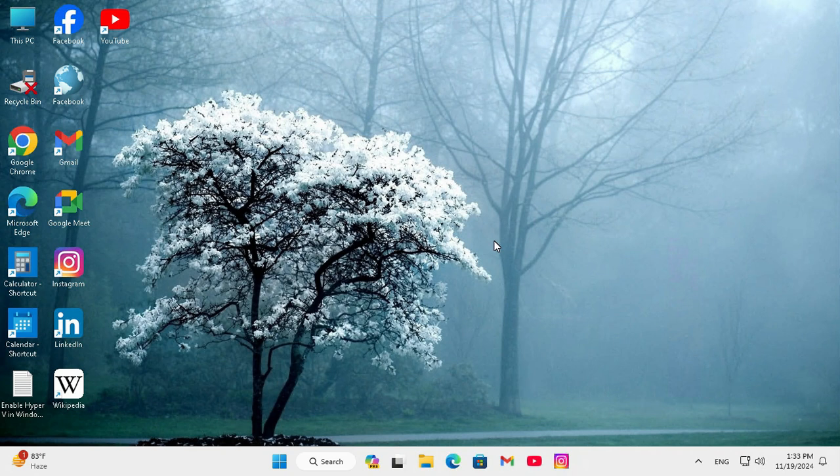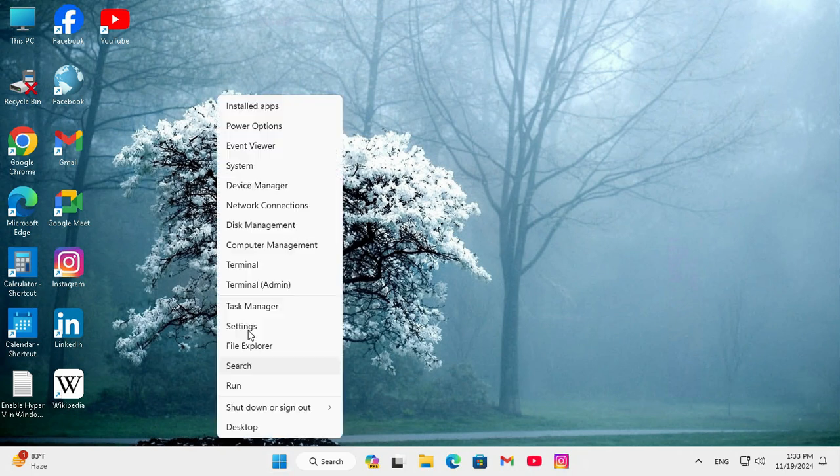Sometimes it becomes very important for you so don't forget to watch full video. To pin on screen keyboard to taskbar, right click on Start menu, click on Settings.